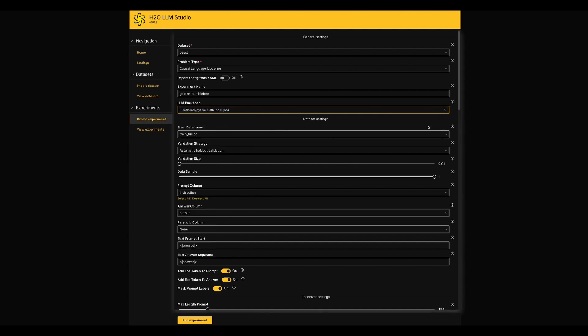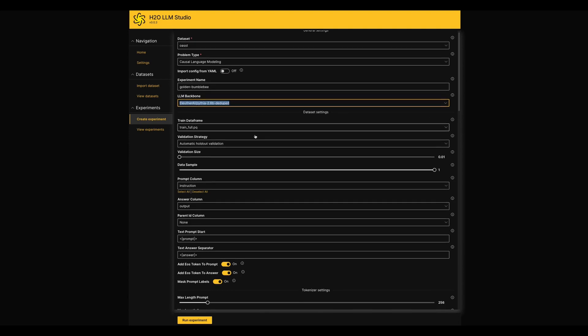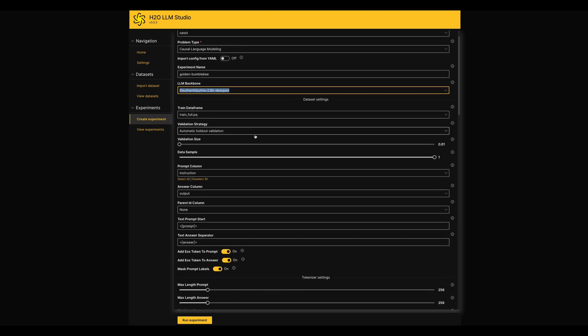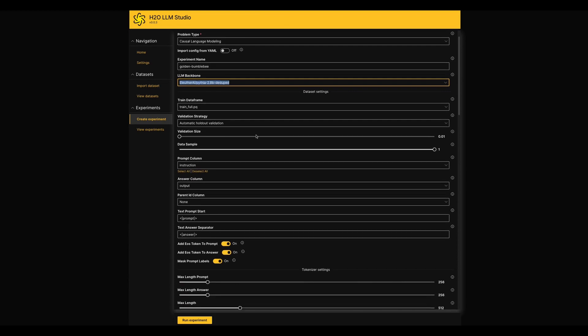Also, you can use any Hugging Face model here. It's not restricted to use the listed options in the drop-down menu. Other than that, I would like to highlight another setting which is in the prediction settings area.